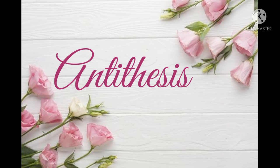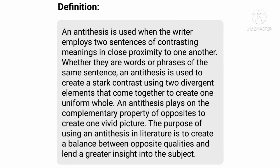Let's focus on the last literary device, which is antithesis. An antithesis is used when the writer employs two sentences of contrasting meanings in close proximity to one another, whether they are words or phrases of the same sentence. An antithesis is used to create a stark contrast using two divergent elements that come together to create one uniform whole. The purpose of using an antithesis in literature is to create a balance between two opposite qualities and lend a greater insight into the subject.